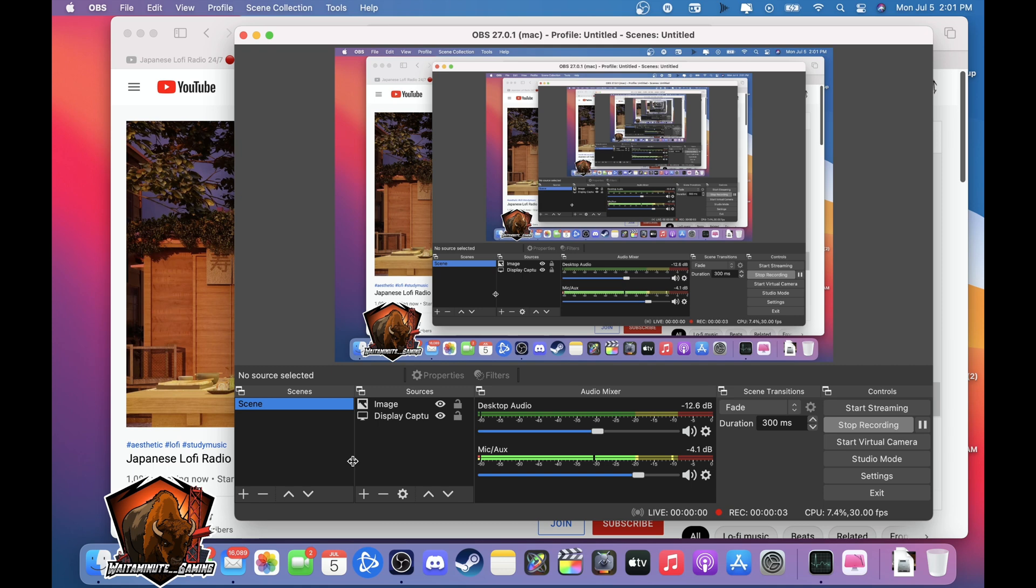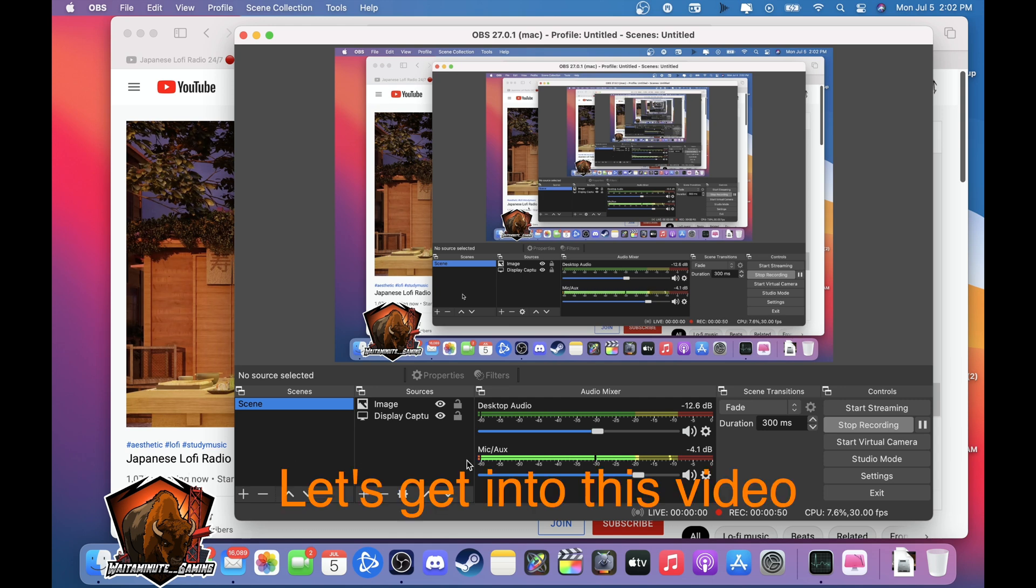What's going on folks, this is Wayne of Wait A Minute Gaming here coming at you with a how-to video on OBS Studios on your MacBook M1. Let's get into this video.